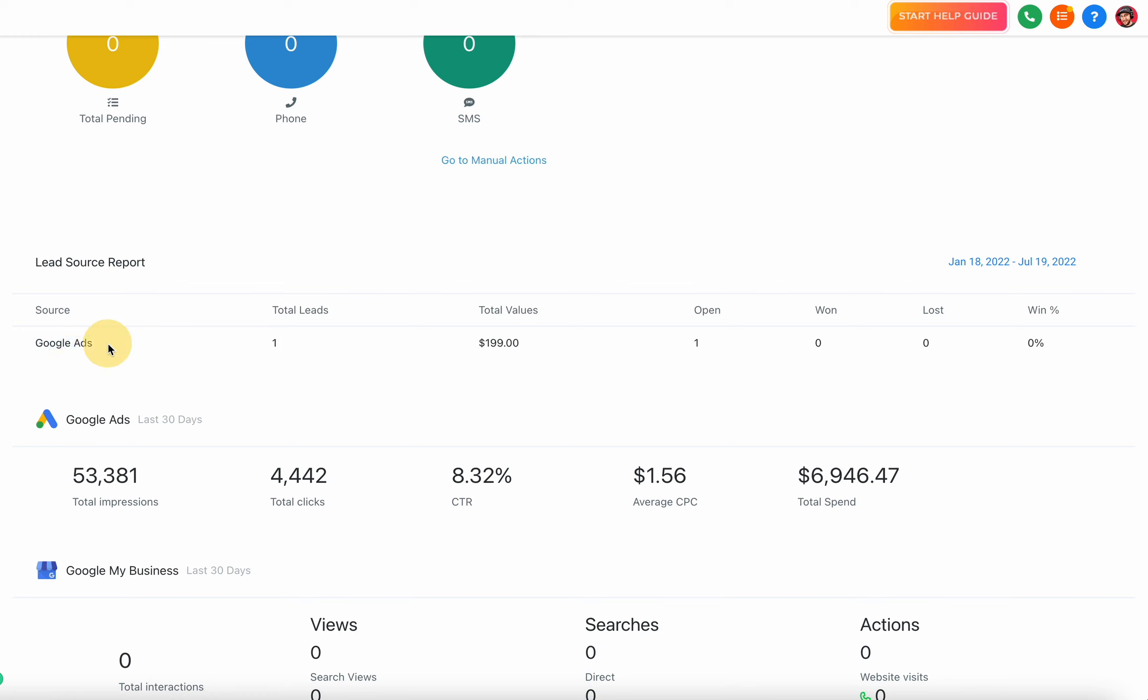You can have lead sources from all over the place - they can be from organic social media, a blog, doesn't matter. That'll give you a bird's eye view of your lead source report and exactly where people are coming from, if they're still open, won, or lost, and it's going to give you a win percentage here as well.